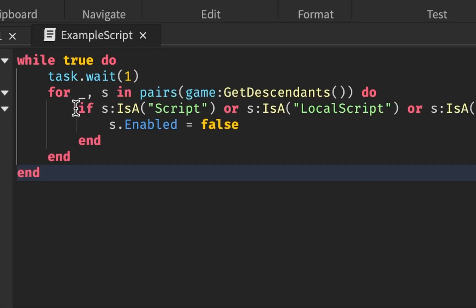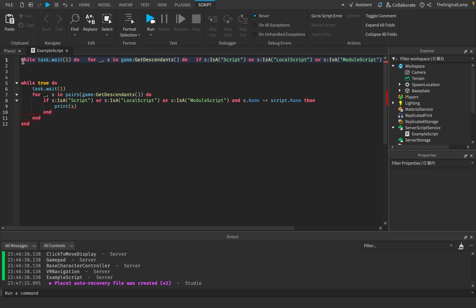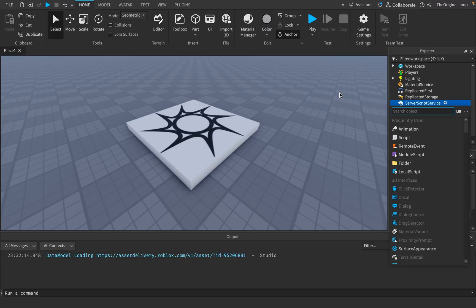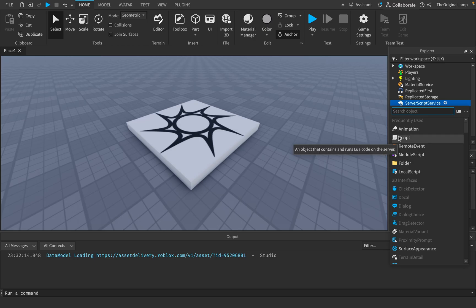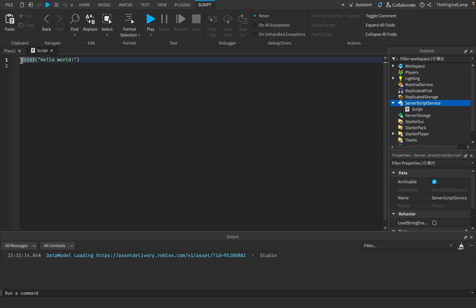If a machine were to write code just for other machines with no human interaction, they would write it all on one line. Think of binary — ones and zeros. Binary doesn't have spacing systems. When I say spacing systems, I mean hitting enter or tab while coding, because the only purpose of that is to make code more readable to a human.